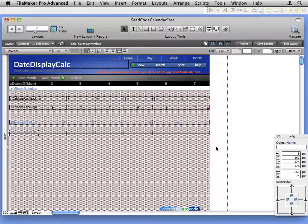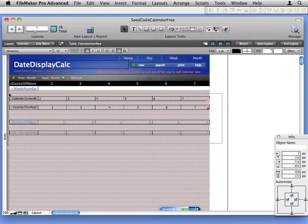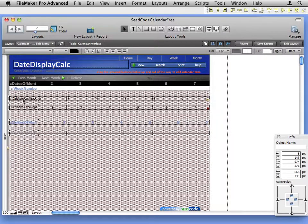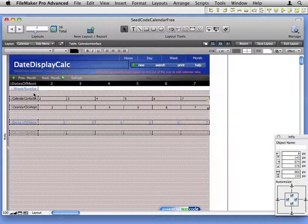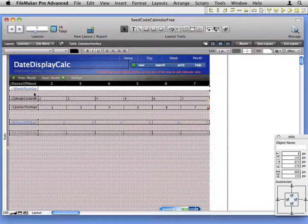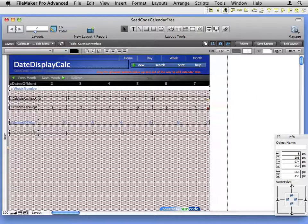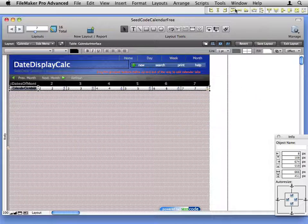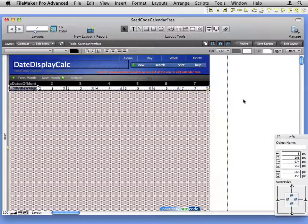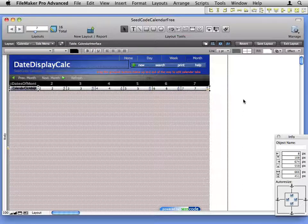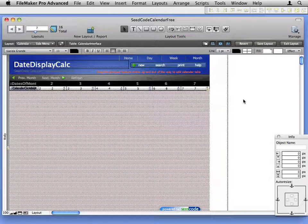Now if I want to put these back, I just drag select all these objects. Now they're all highlighted. Then I'm going to hold down the shift key and click in the portal again to highlight the portal itself. And then just select align top and everything's back where it should be. Works really well.